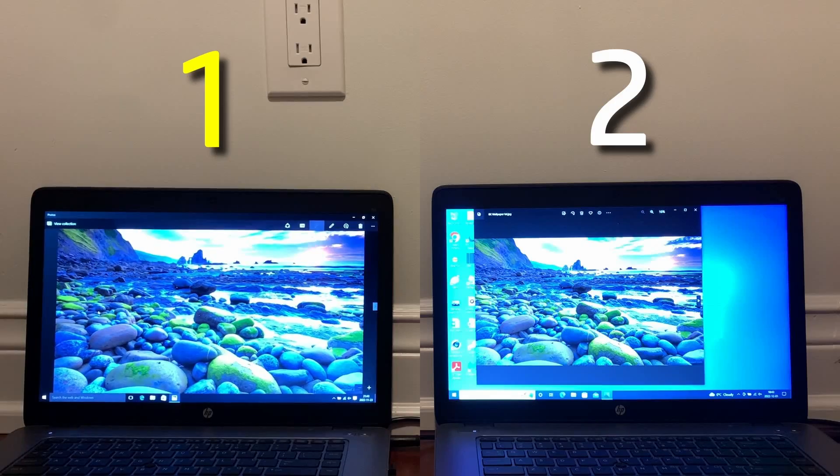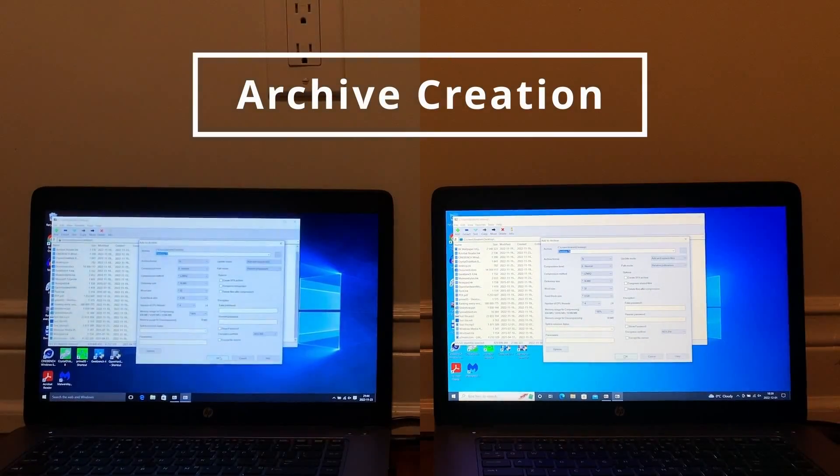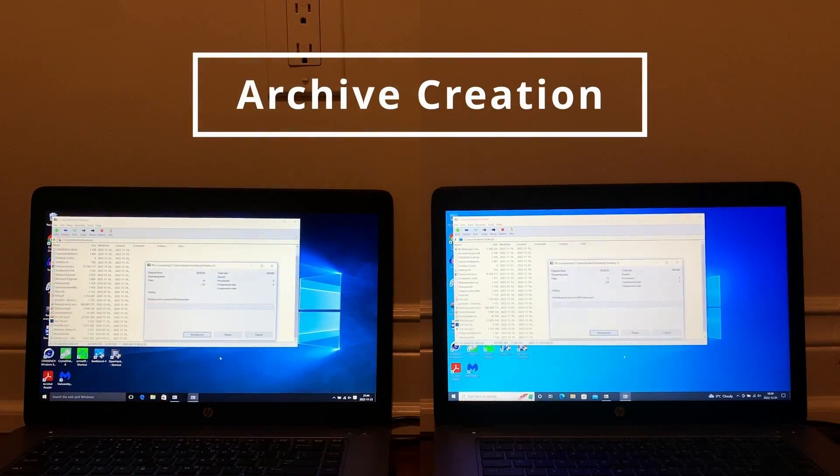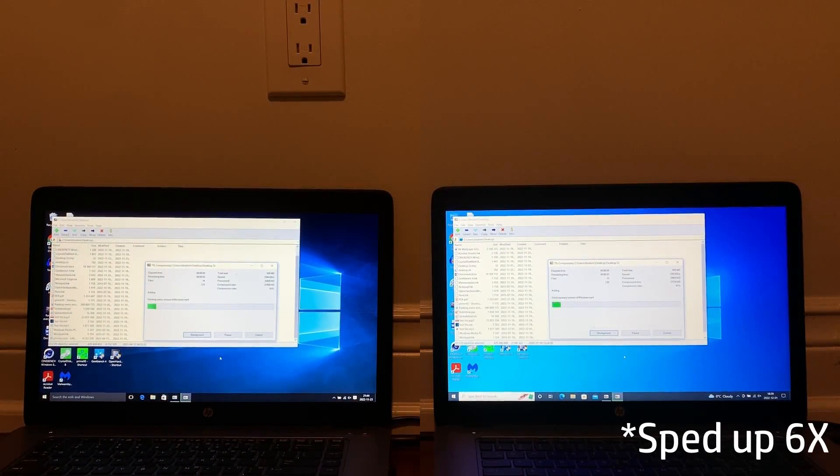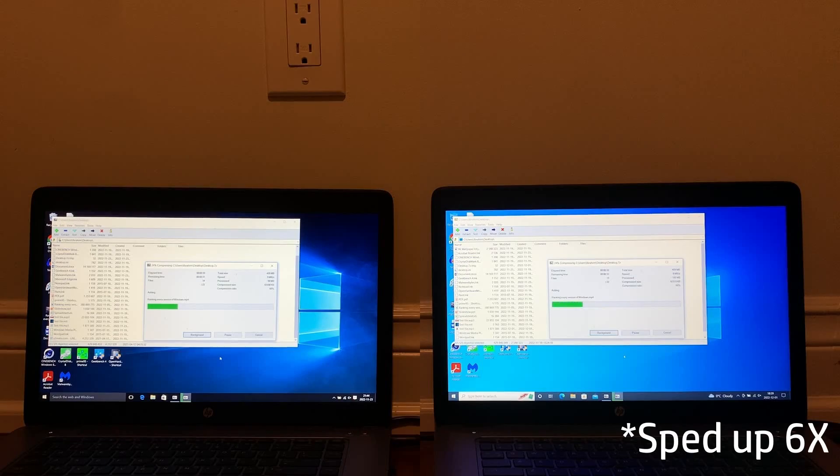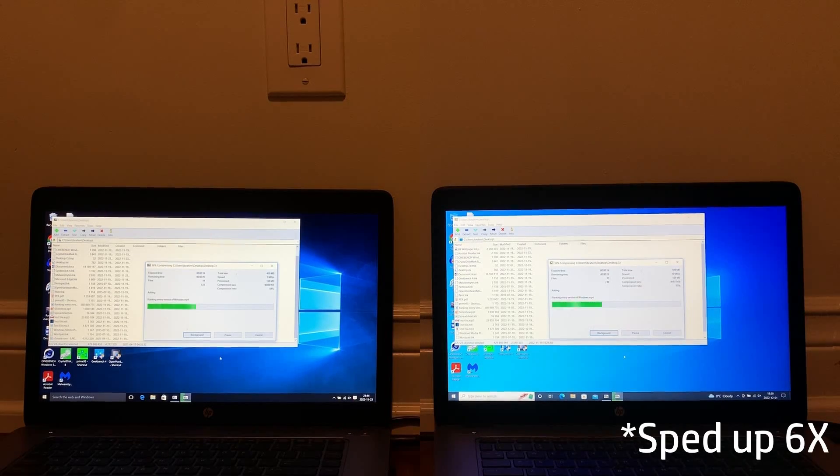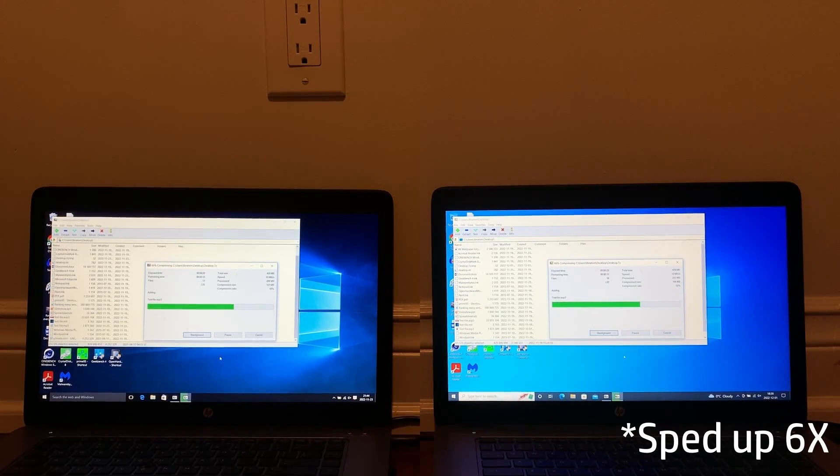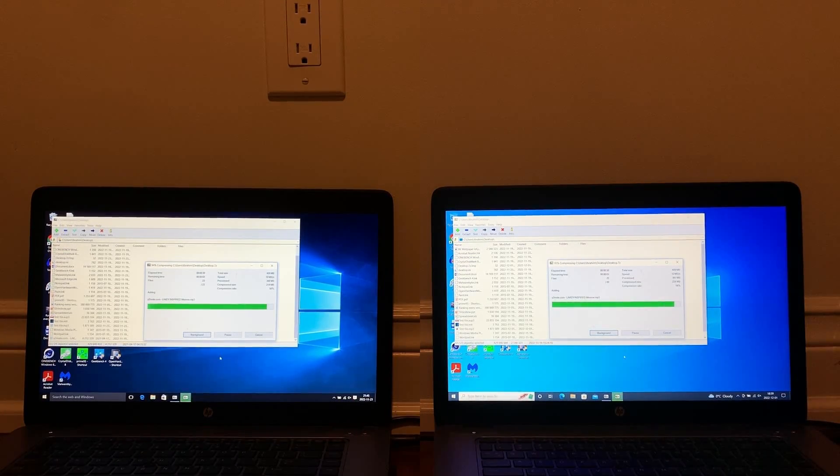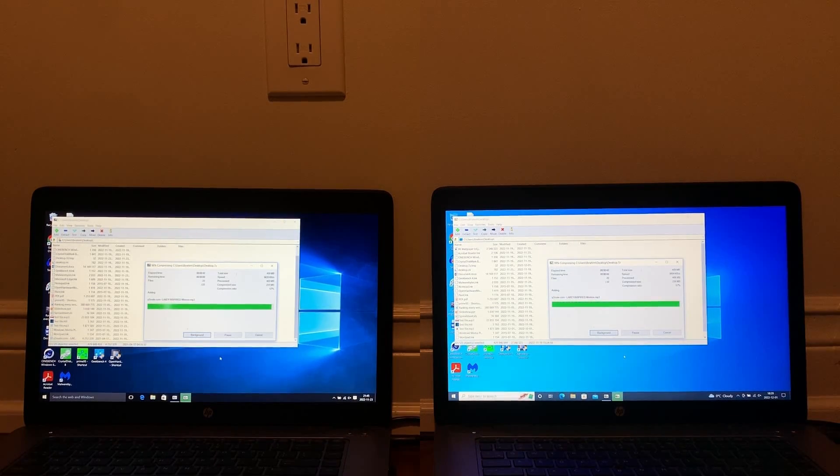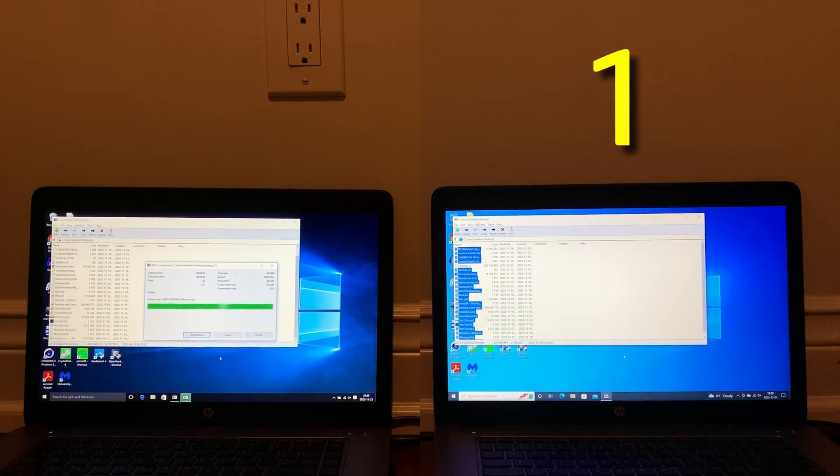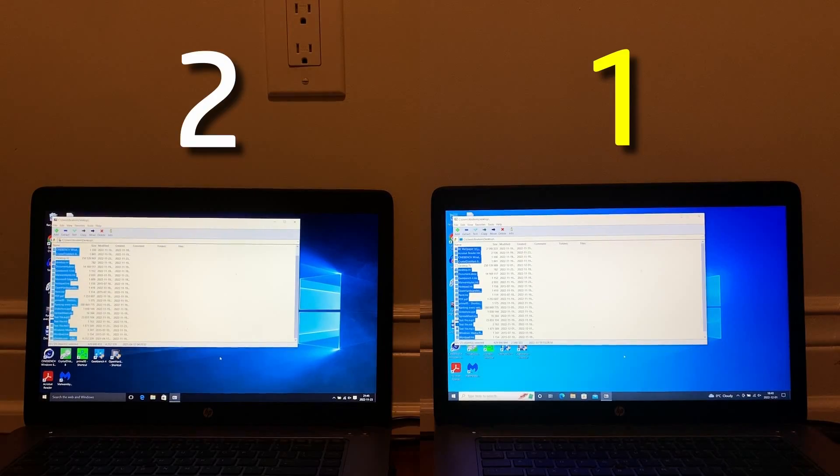Moving on to the archive creation test, both computers are compressing the contents of their desktops. This test, I did speed up because it was taking a while for both, but in the end, 2022 is able to compress the desktop faster than 2015 is able to compress it.